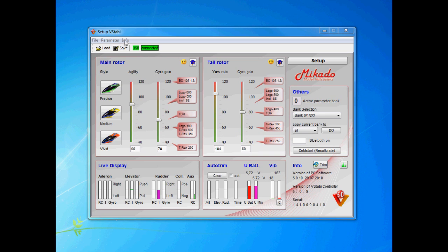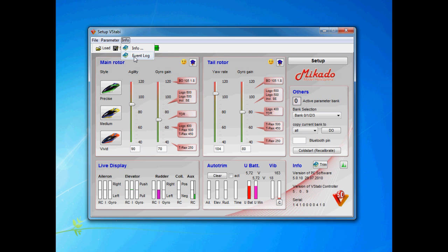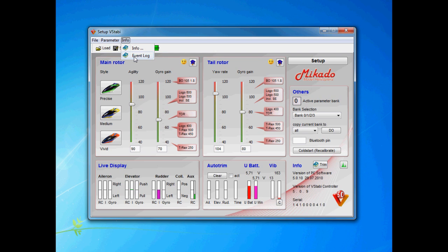You will find this event log under the info menu if the unit is connected, only then. If you are in the simulator mode you won't see it.